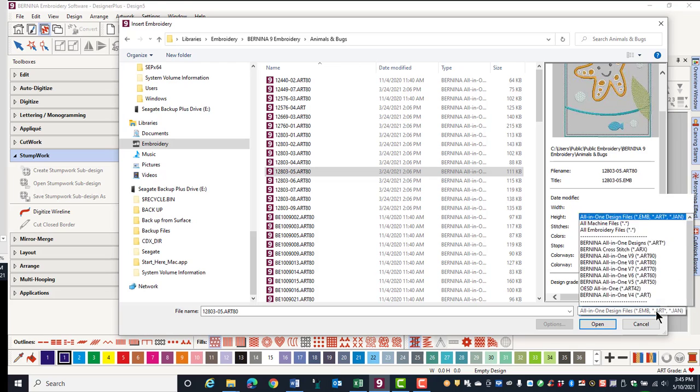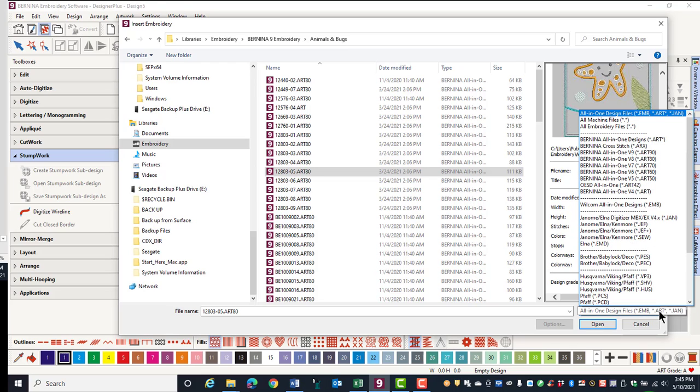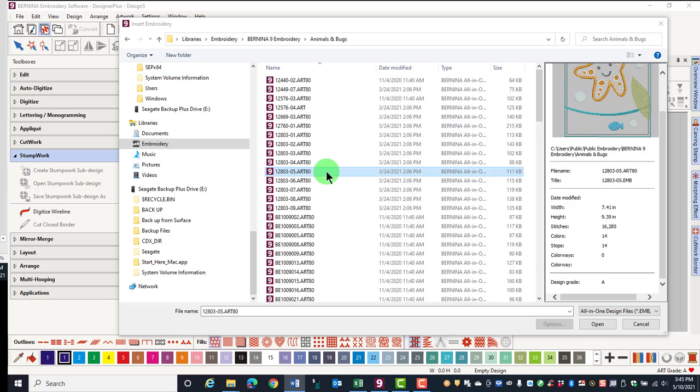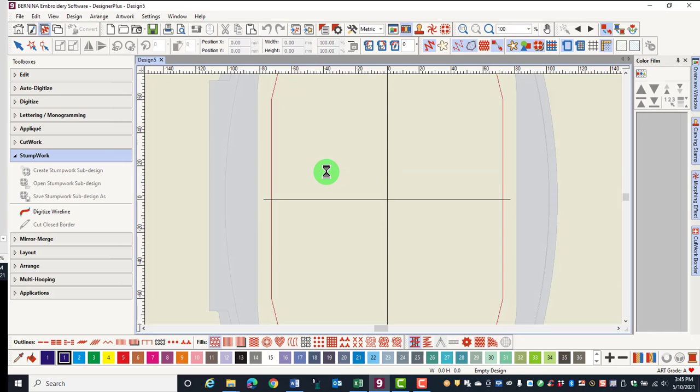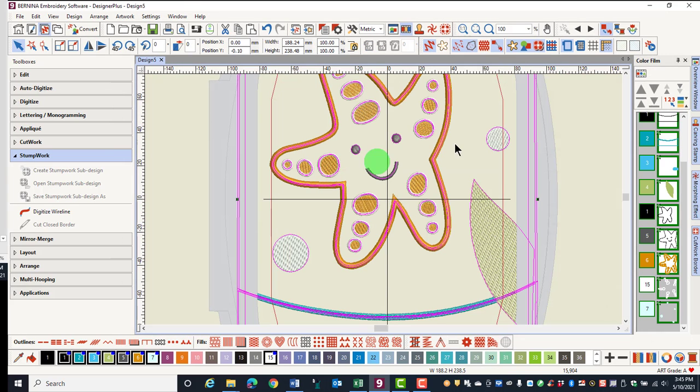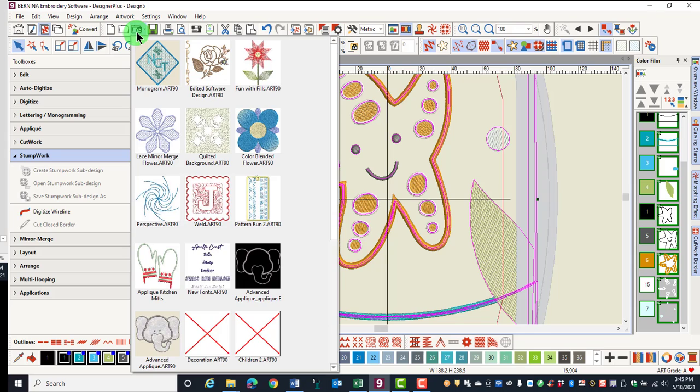Next to the drop-down arrow by Files of Type, you can see all the different formats that Bernina Software can open. Select the design, double-click, and the design appears on screen and is ready for editing or to send to the machine.